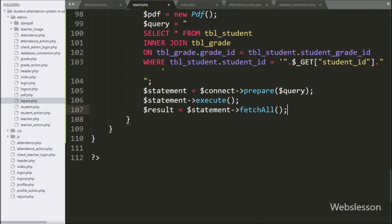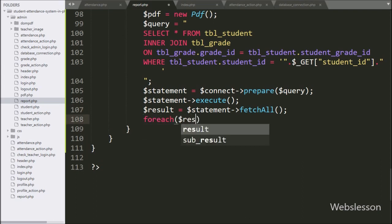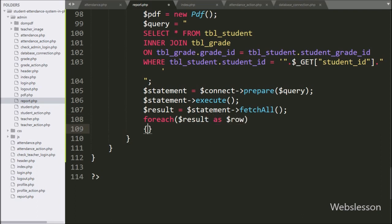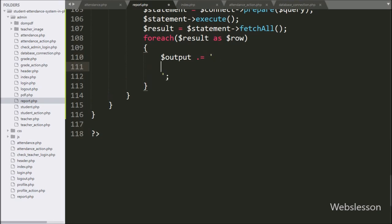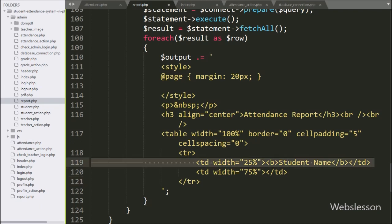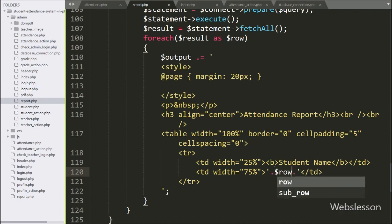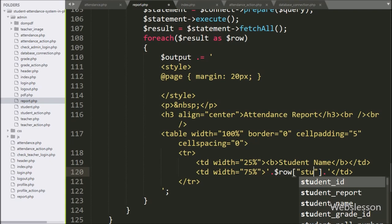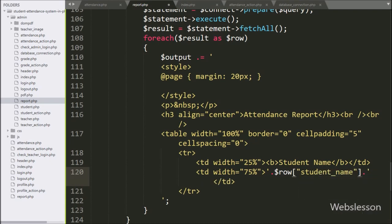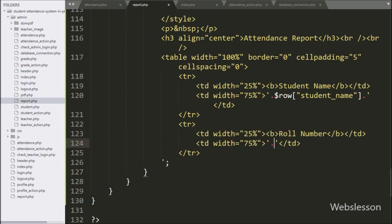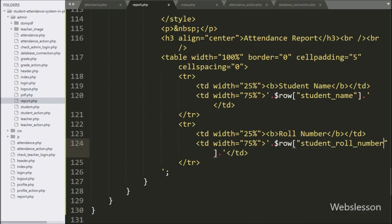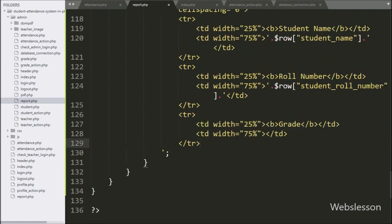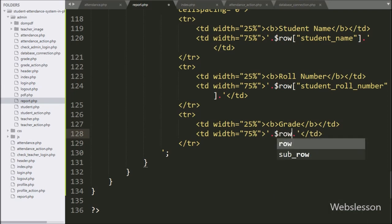We have written a foreach loop with condition `$result as $row`. Under this loop, we append HTML code to `$output` — a table where the first row column displays the student name and the third row displays the student grade details using `$row['grade_name']`.